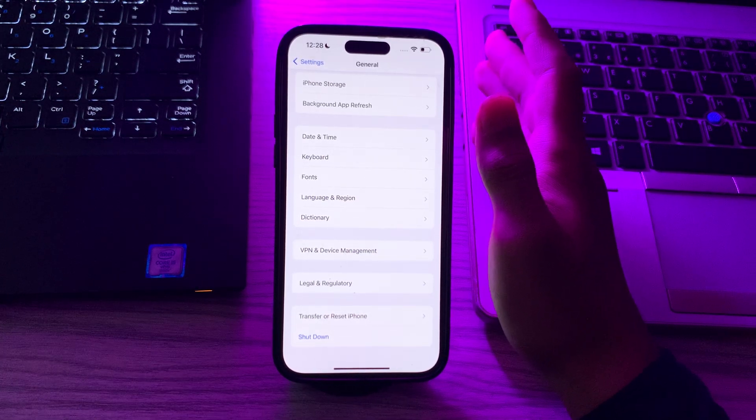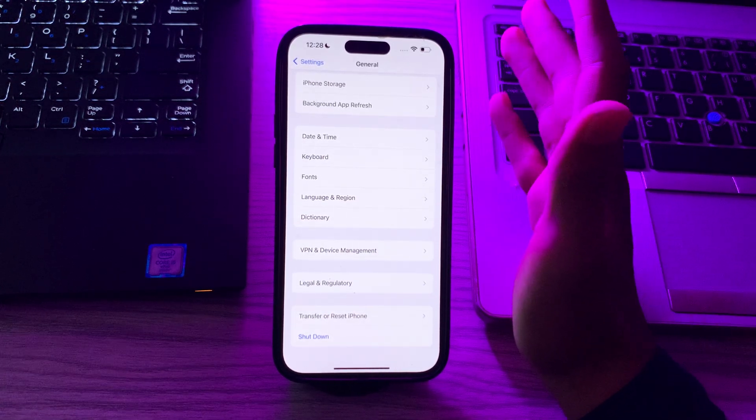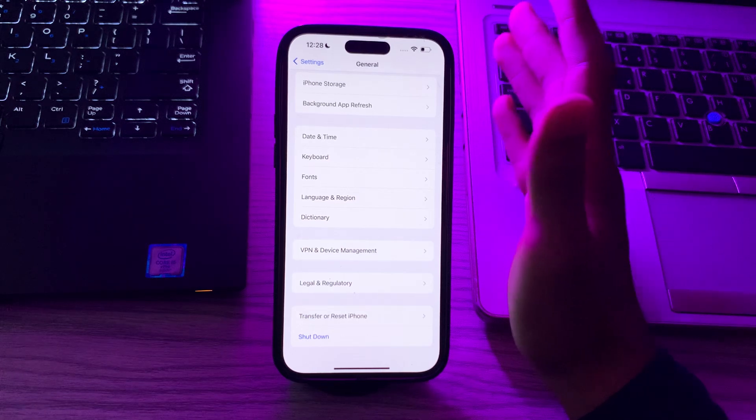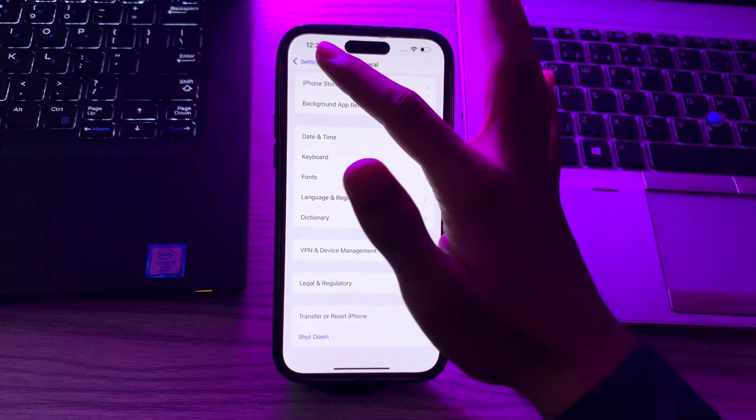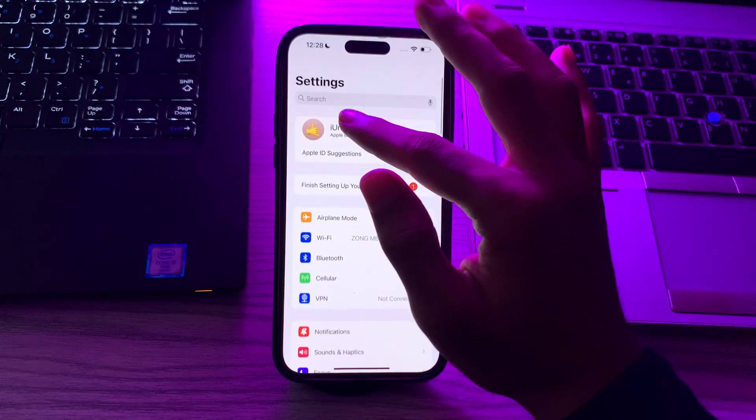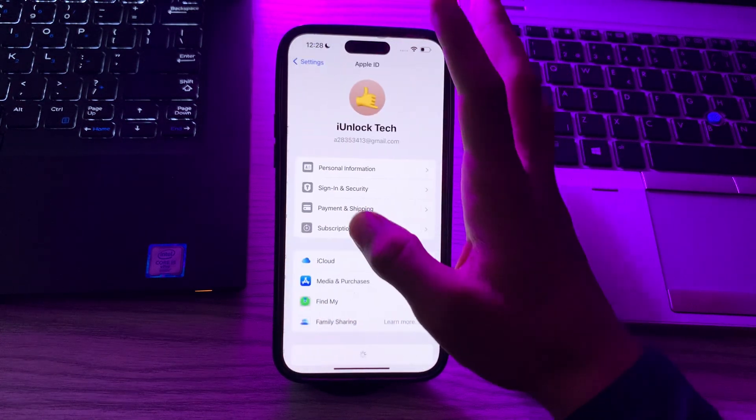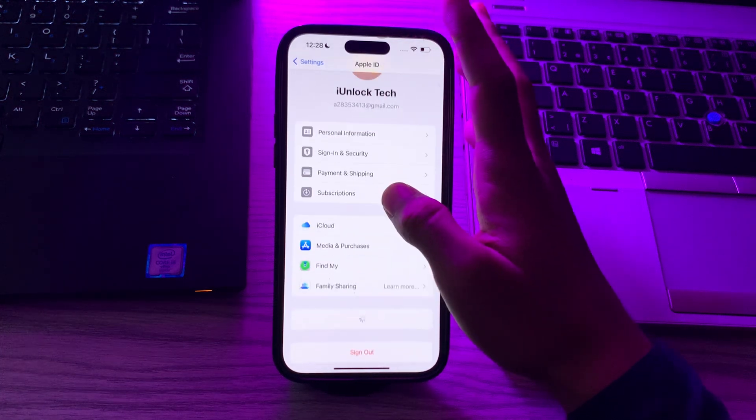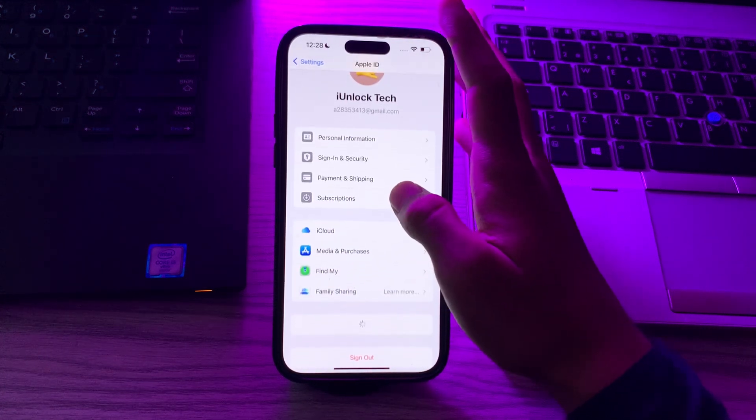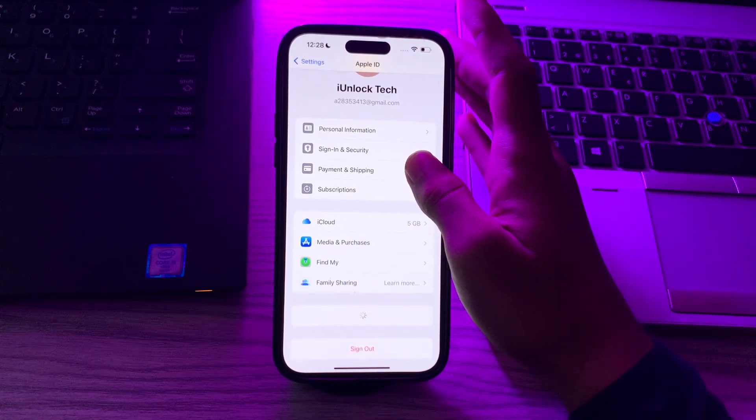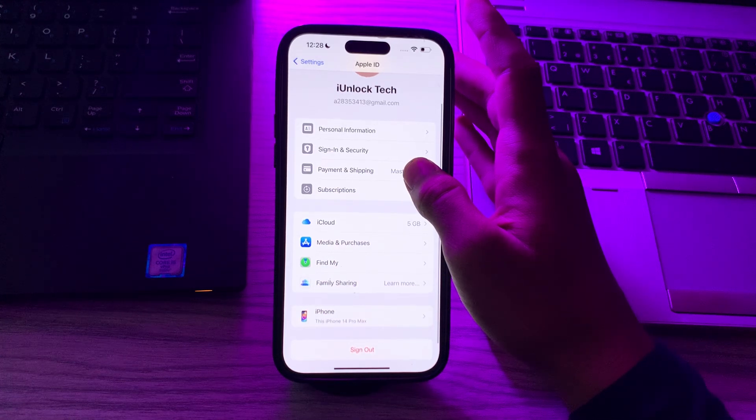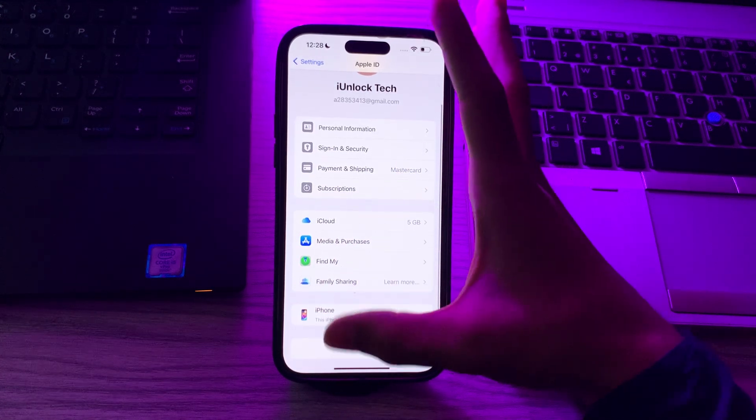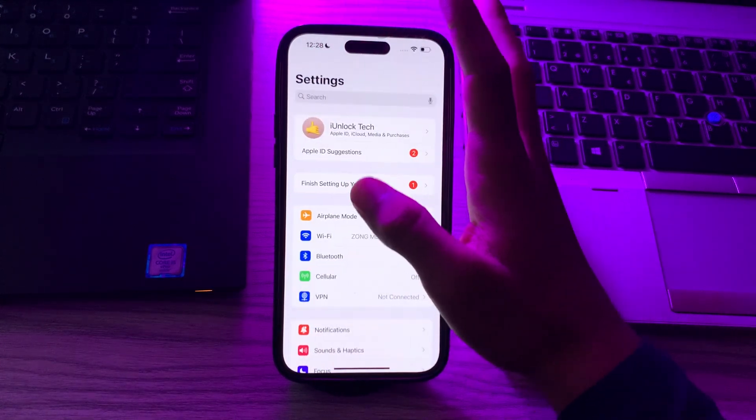After this, you have to sign out and sign back in. To do this, go back and go to your profile, scroll down. You can see the option Sign Out. Simply tap on it and sign out of your Apple ID, and then sign back in.